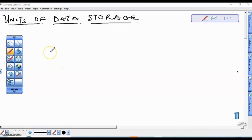Welcome back. In this video series we will be considering how data are stored in memory, looking at various units of data storage. It's important to note that the computer system stores data as a sequence of bits — what we call binary digits.